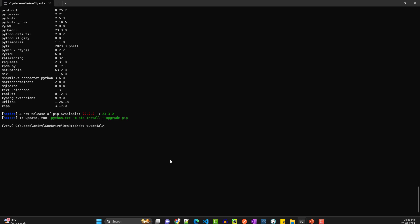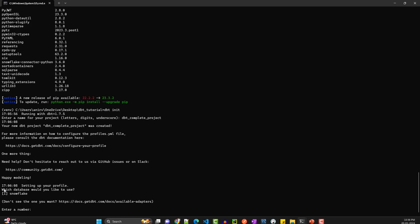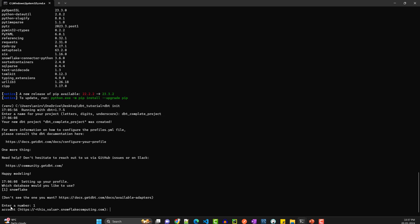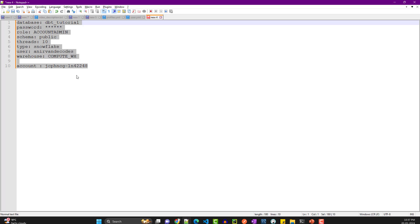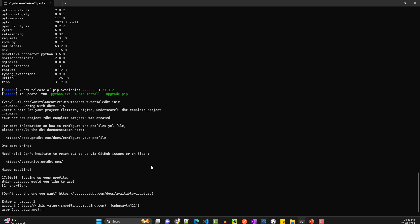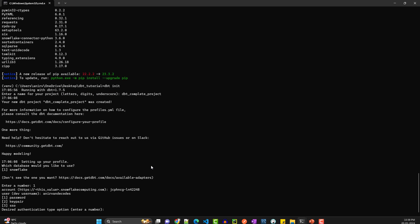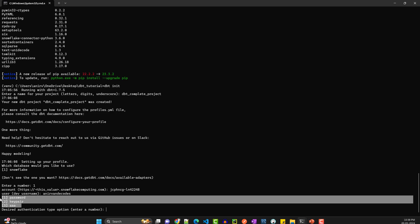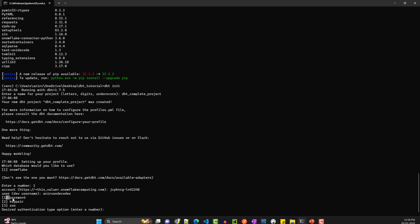There's a dbt command for initializing a project: run 'dbt init'. It will walk you through the entire dbt project setup. You can name it something like 'dbt_complete_project'. It will then ask which database you'd like to use — choose Snowflake. Then it asks for your account, so paste in the account identifier we copied earlier. It then asks for the user and the authentication type — we'll use password authentication to keep setup simple.